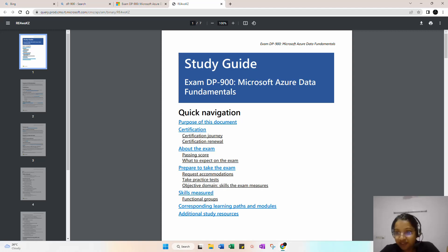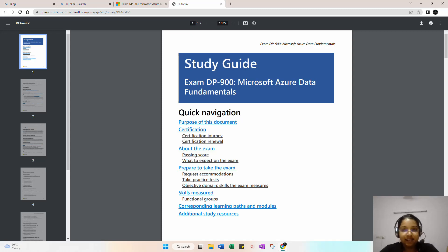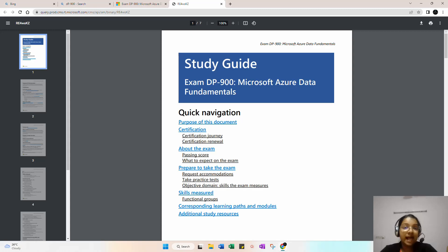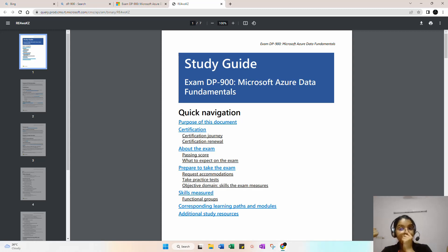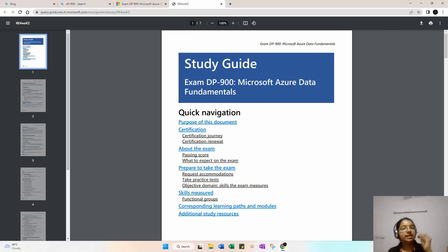Today's video is about the DP-900 exam, Azure Data Fundamentals. A lot of people requested this video, so I want to share my knowledge to help you clear the data engineering part. Many people are interested in moving into cloud technology and data engineering, but they don't know how to transition their career into the data space — that's the biggest challenge they are facing.